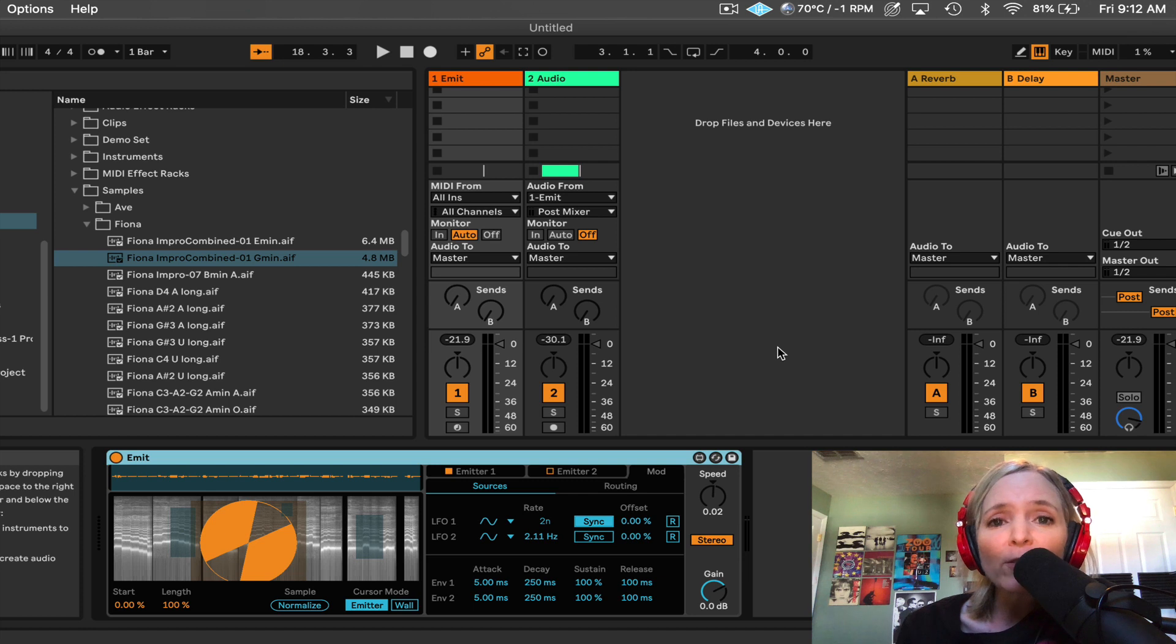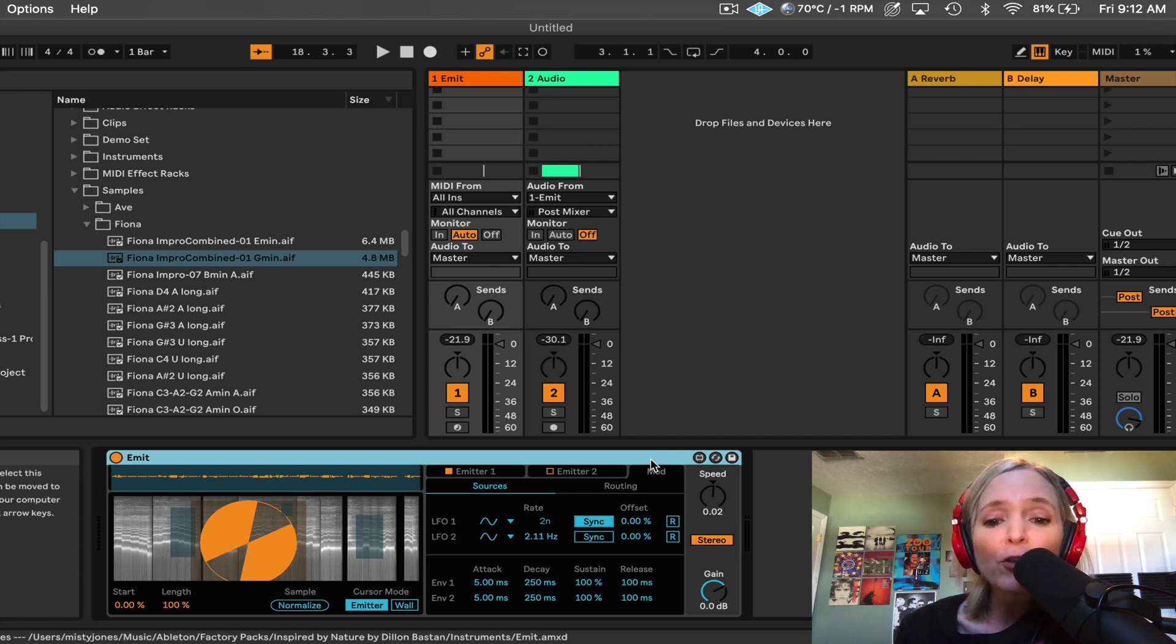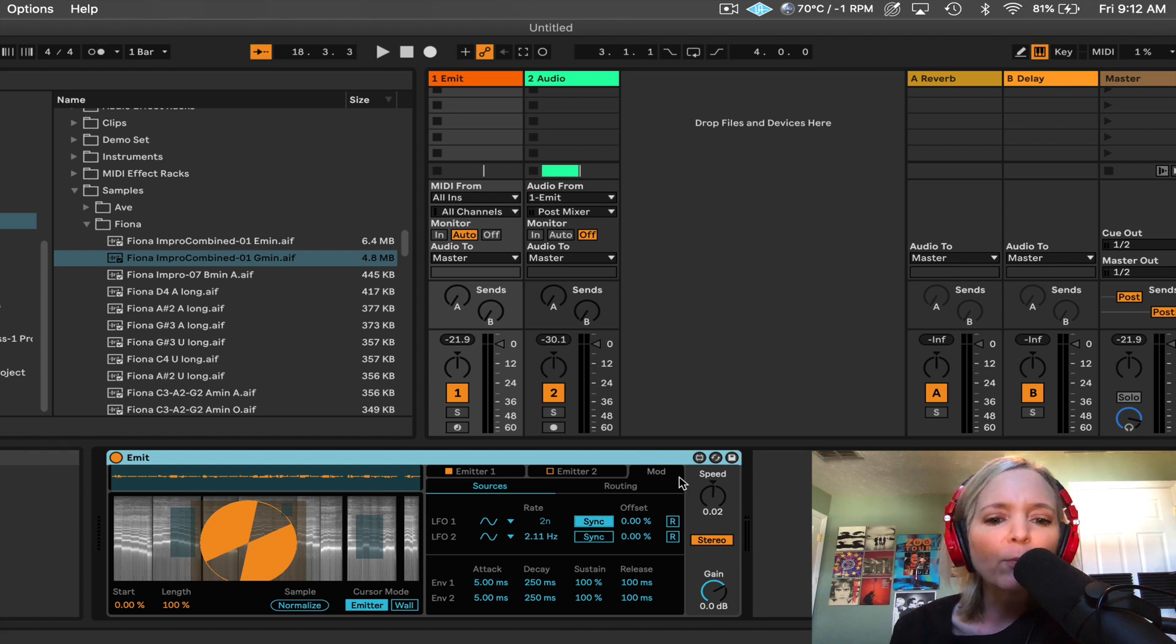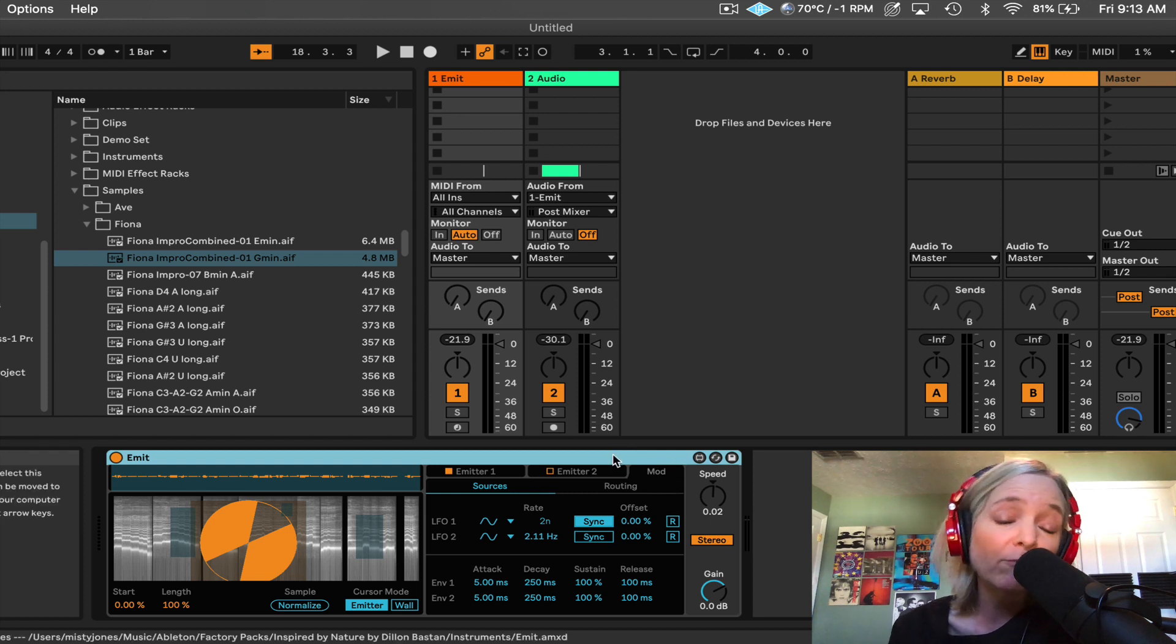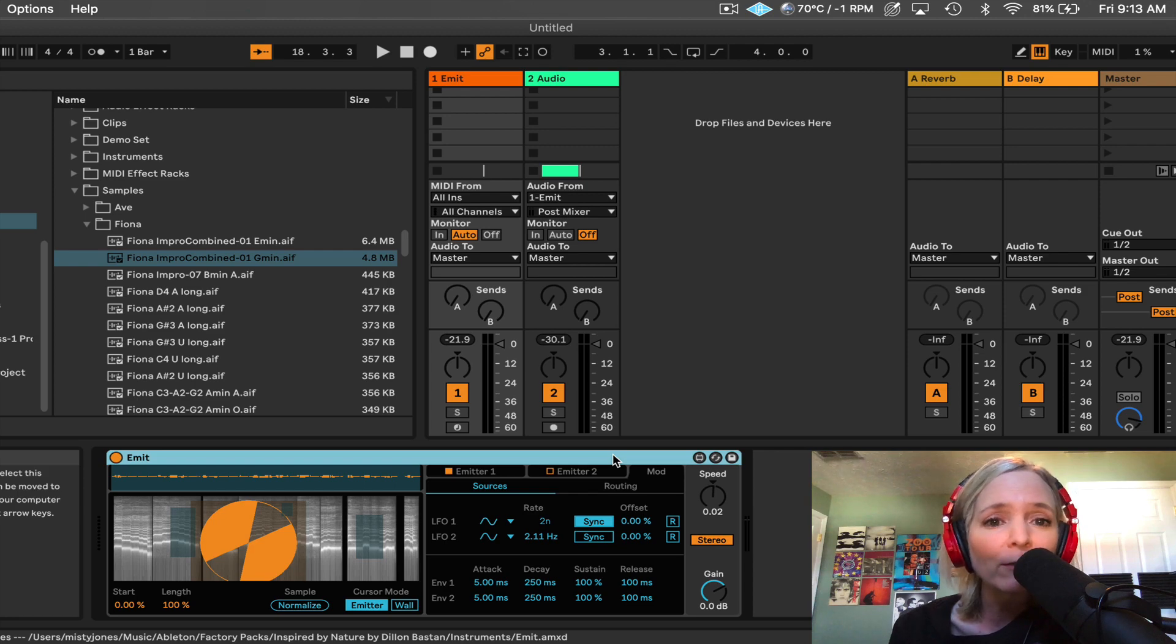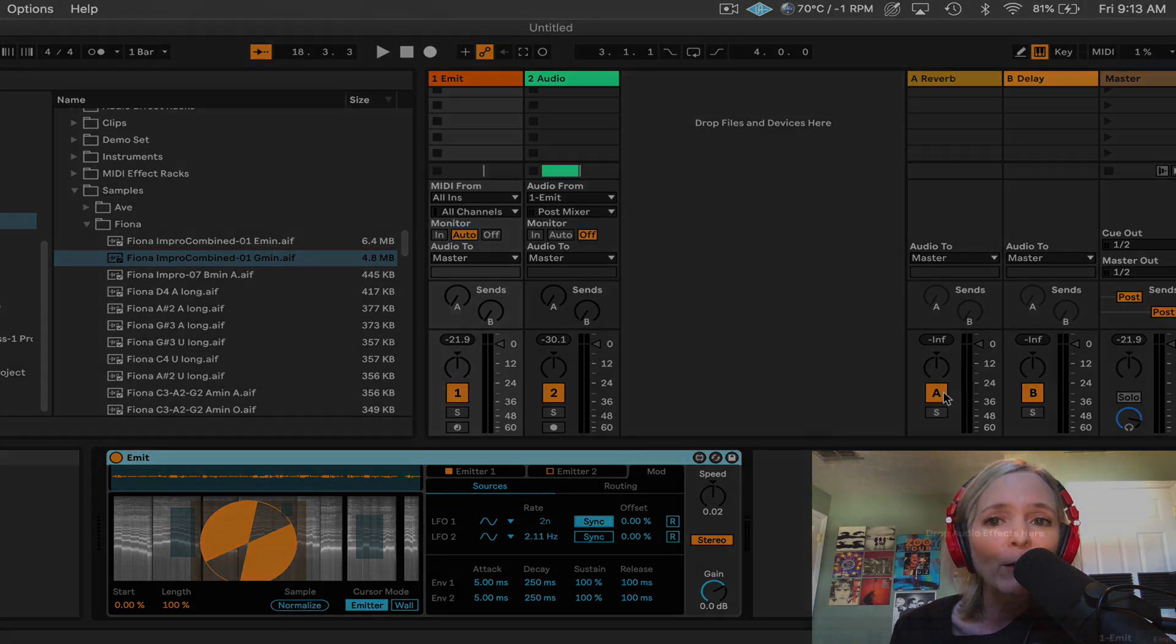So let me know what you think about this device. How you're using it, what you've discovered. I certainly didn't hit every single parameter on here. But I encourage you to just experiment. Throw a crazy sample in and see what happens and let me know how it goes.